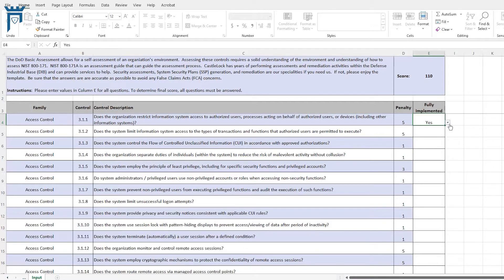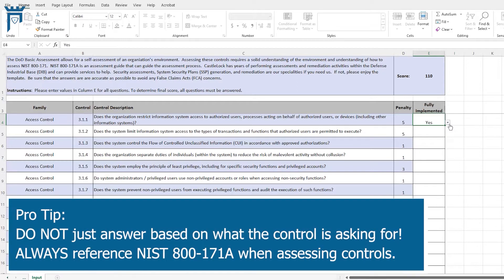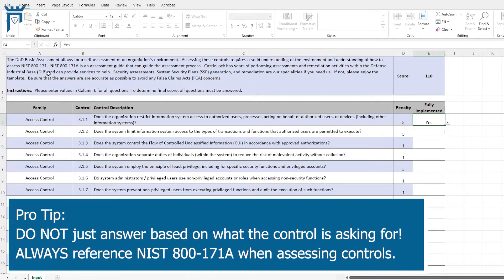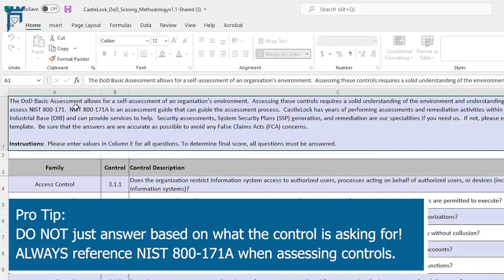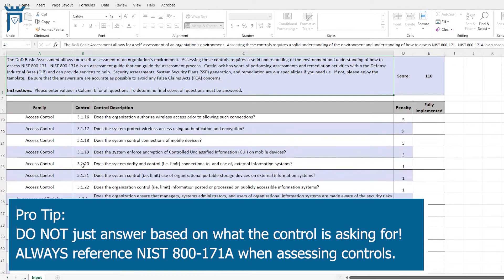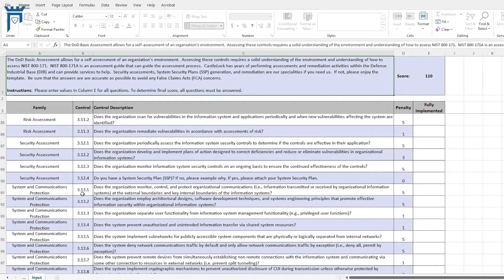To be able to do the scoring correctly when we're looking at these controls, we need to make sure that we're not just answering based on what the control is asking for, but that we're asking based on whether or not we meet everything in the NIST 800-171A assessment objectives for that control.